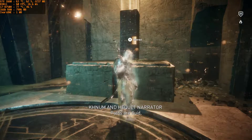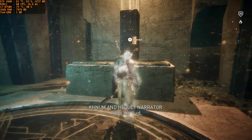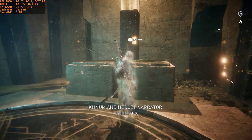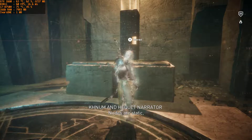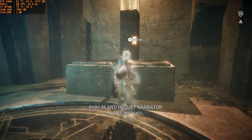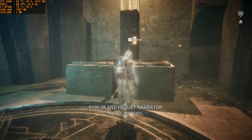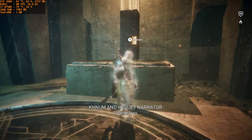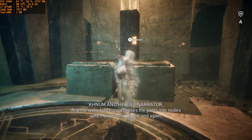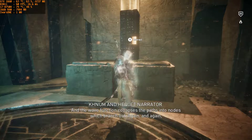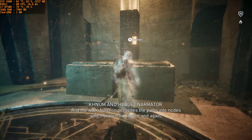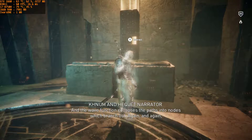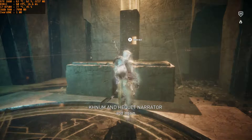Paths are fluid. Continuous. Nodes are static. Changeless. And the wave function collapses the paths into nodes which branch out, again and again. And again.